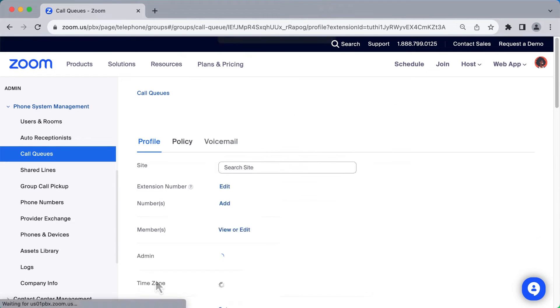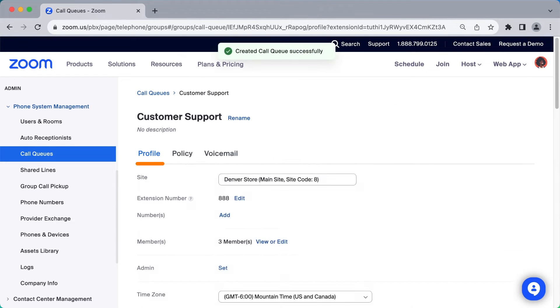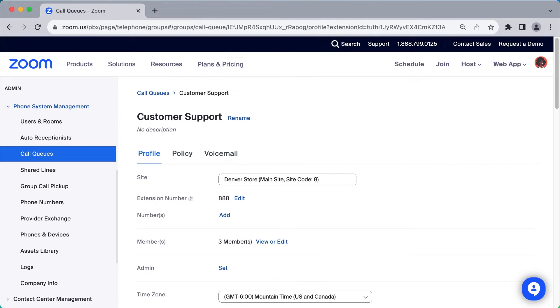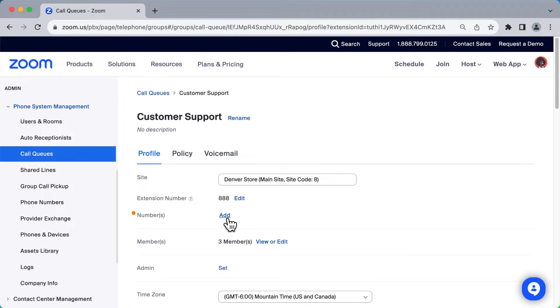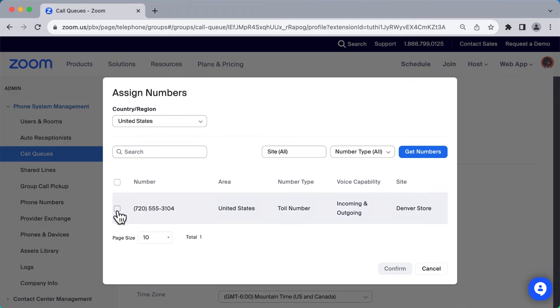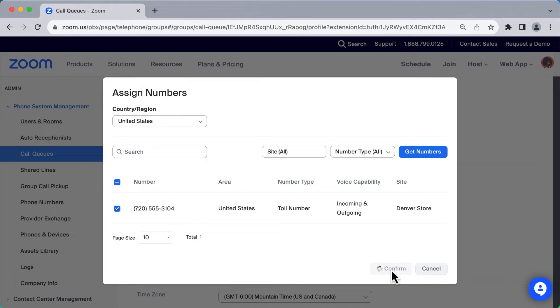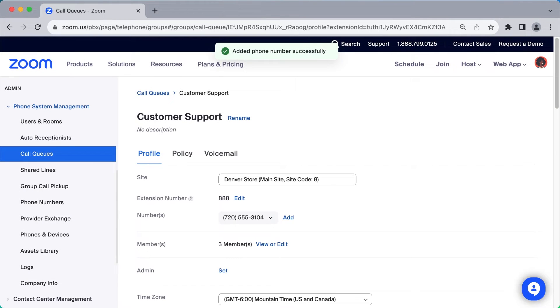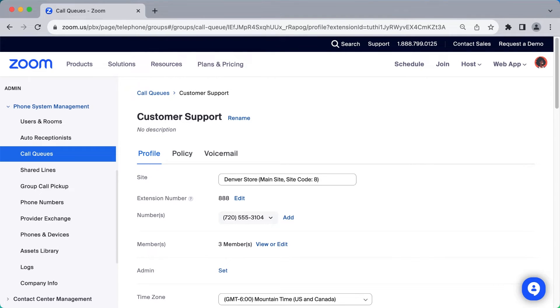The newly created call queue's profile page will display where you can edit or modify the information you just entered. Assigning the call queue a phone number will allow anyone to dial directly into this call queue. However, a call queue doesn't need to be assigned a phone number as it can still be reached through an auto-receptionist or by dialing the extension number.